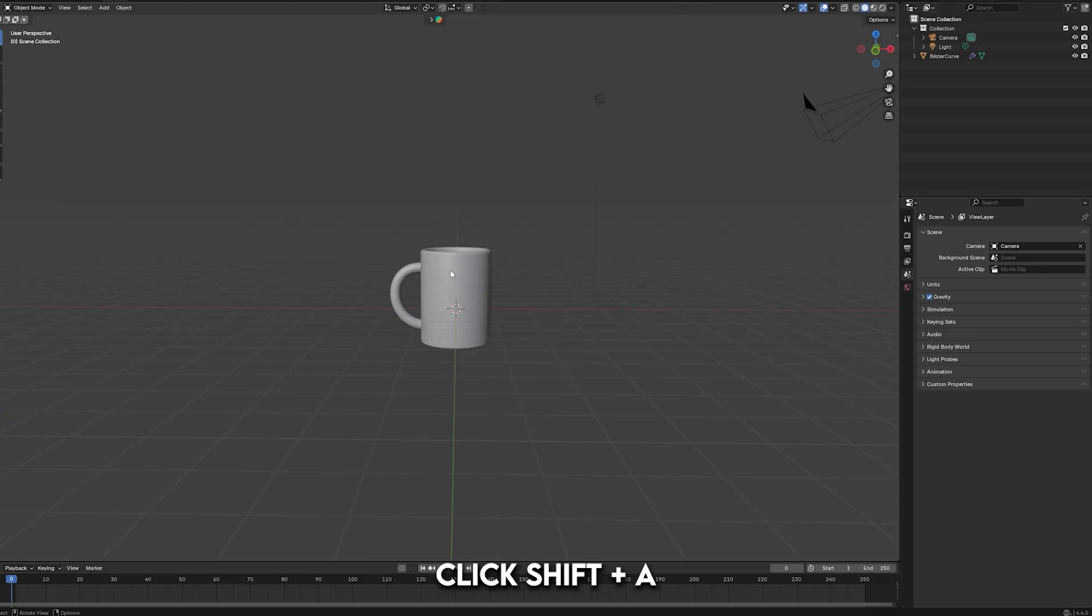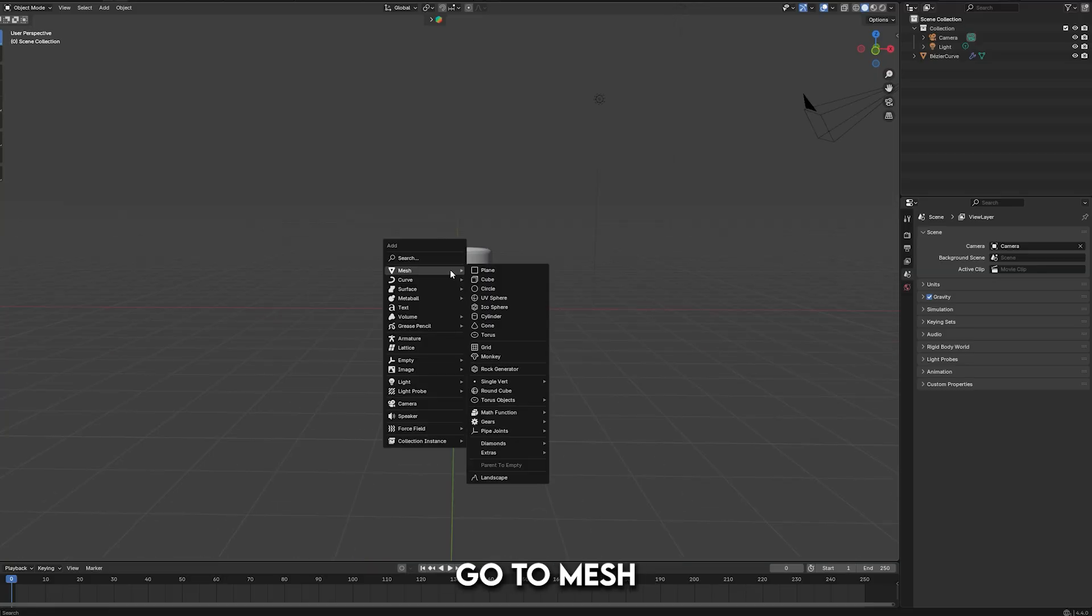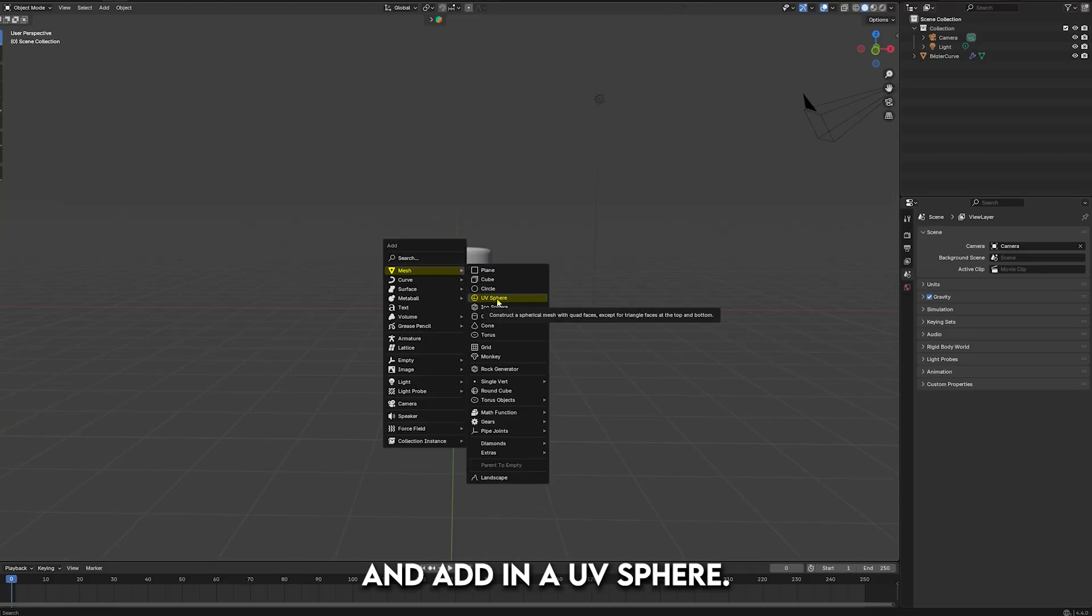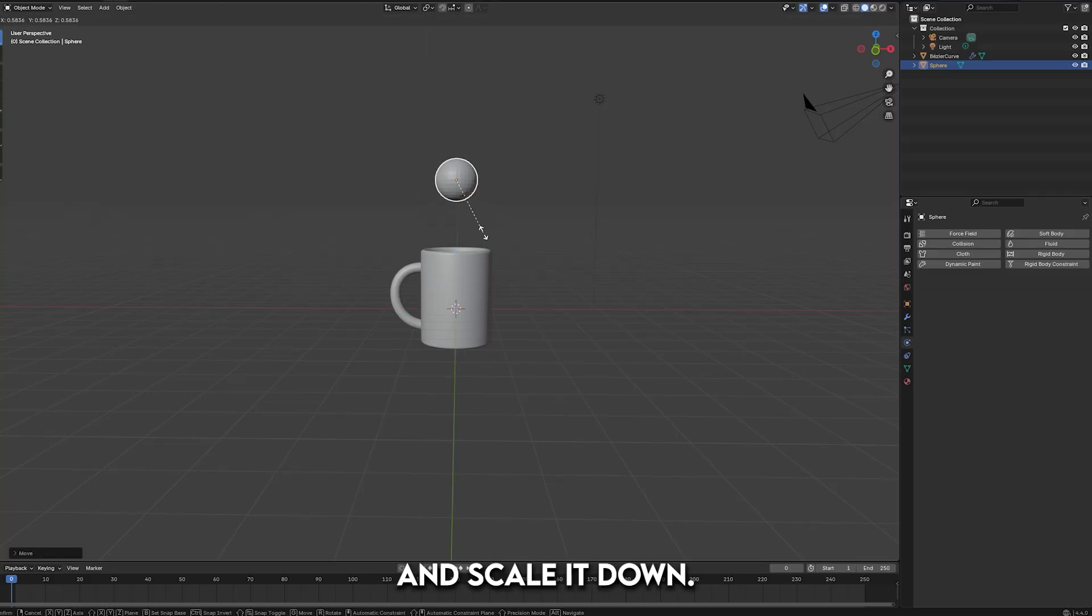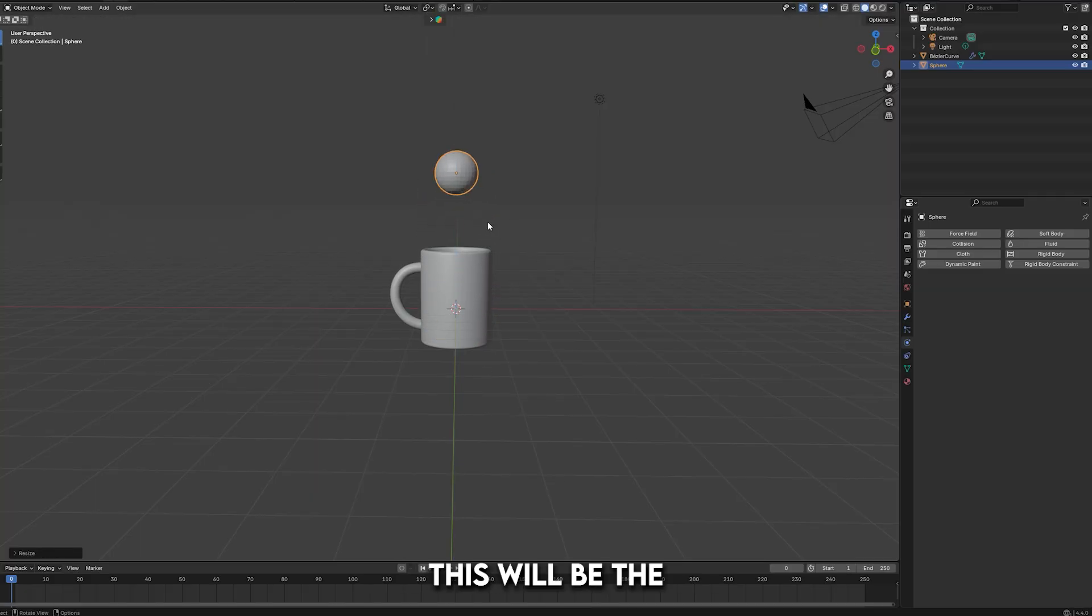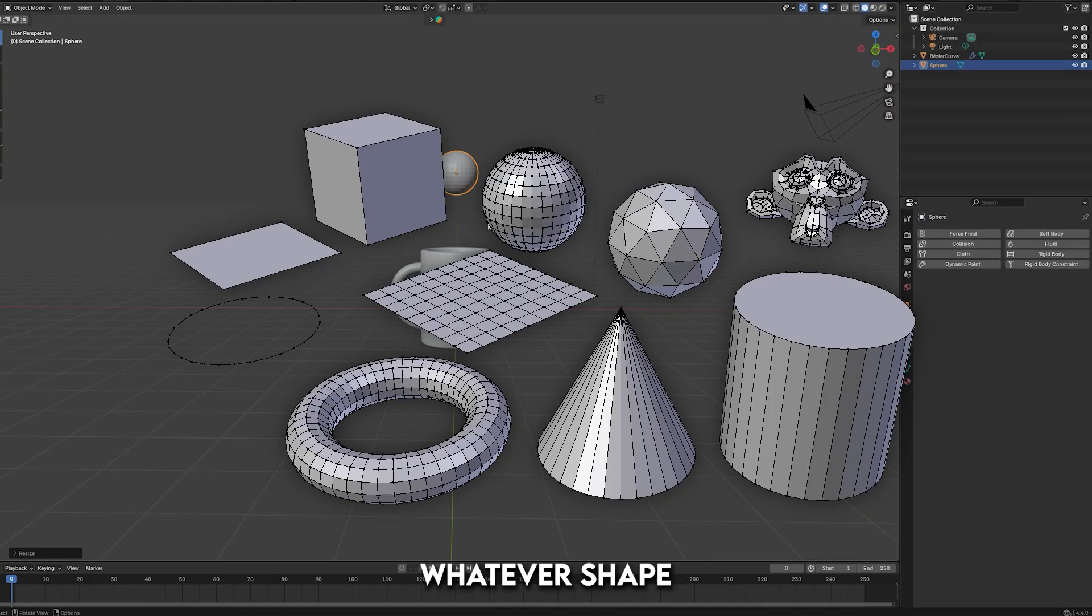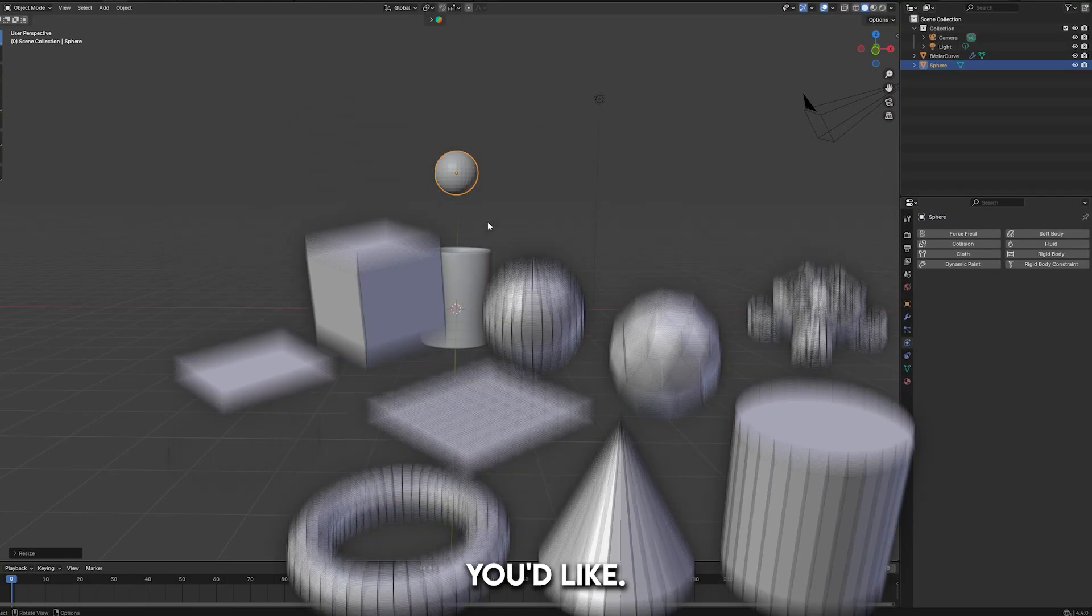Next, click Shift-A, go to Mesh, and add in a UV sphere. Drag it up and scale it down. This will be the liquid source, but you can choose whatever shape you'd like.